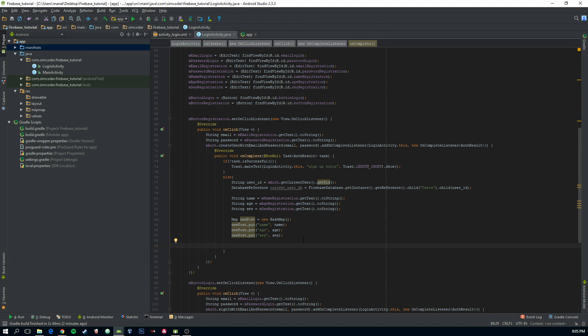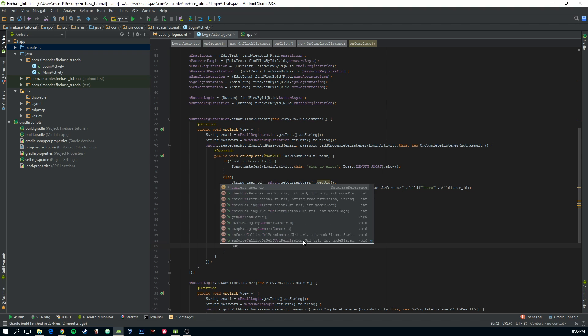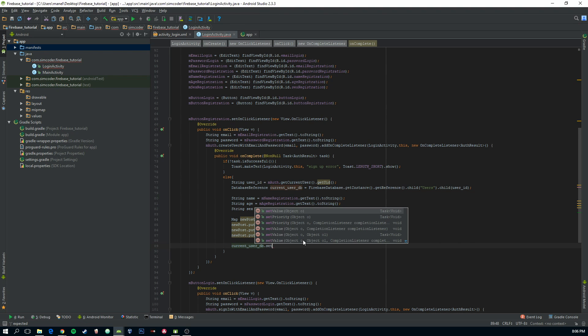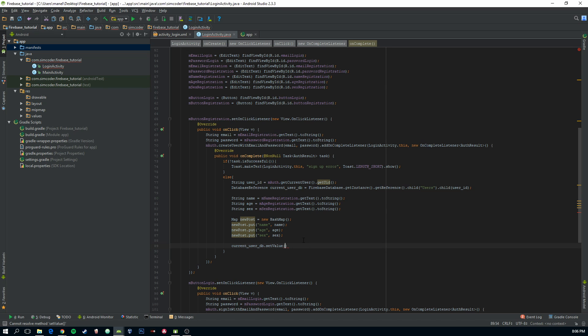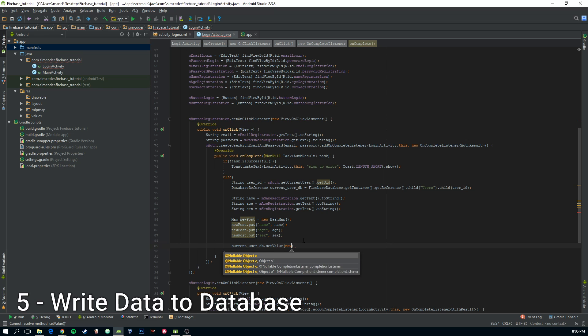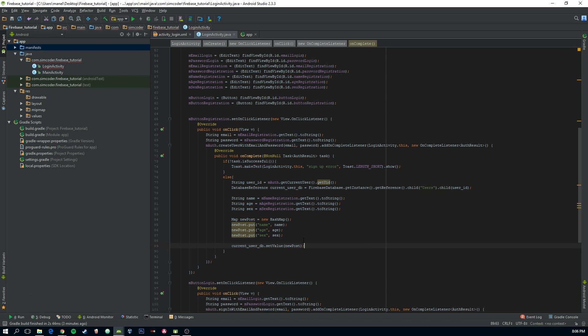Now, all you have to do is set the value to the database, to the current user database. Set value, new post. And that's it.